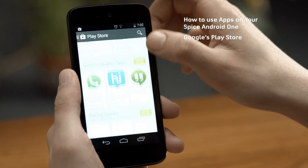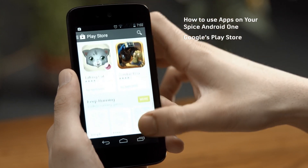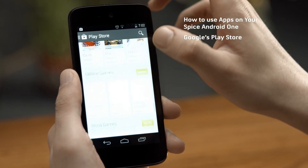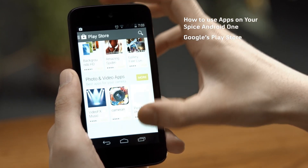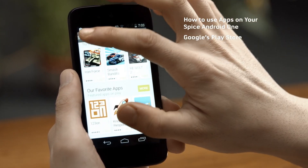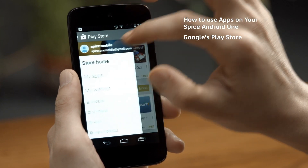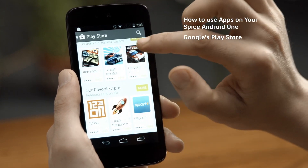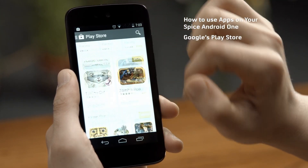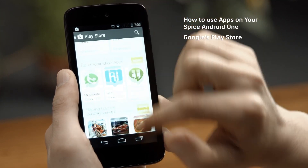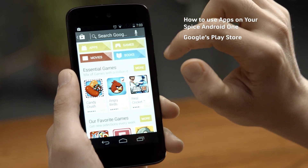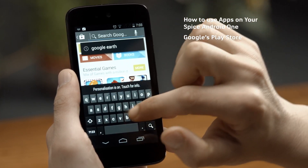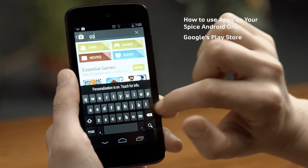On the home screen of the Play Store, you get a host of apps, music, movies, and books across categories. You also have an easy search option. You see this magnifying glass here? Click on it and type in your search.